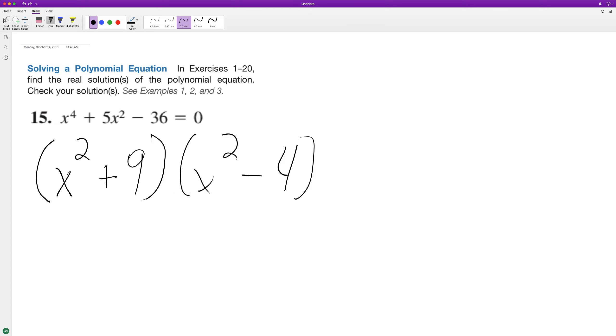So x squared minus four, we can get x equal to negative two and two, and that's it.